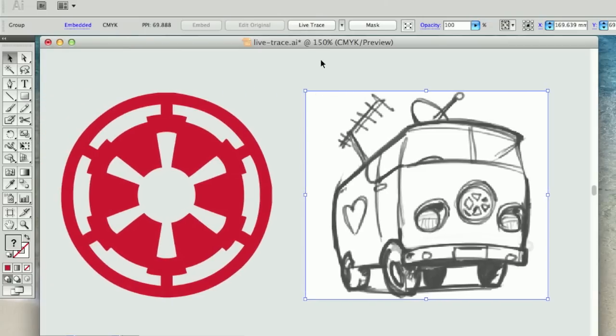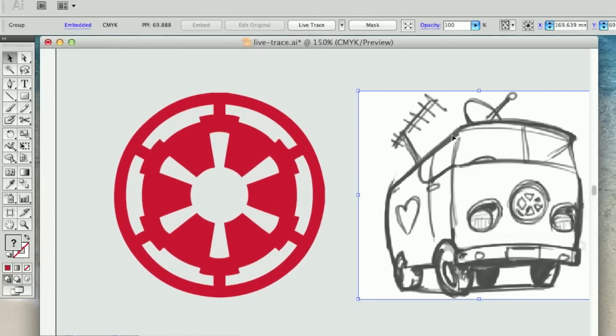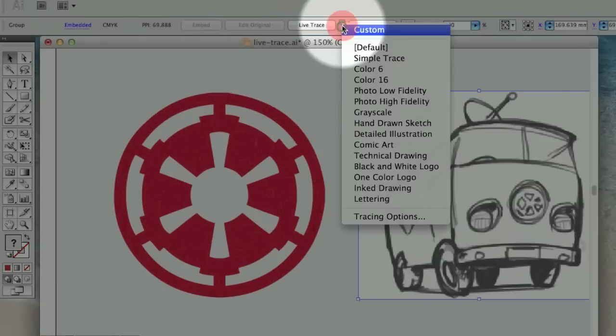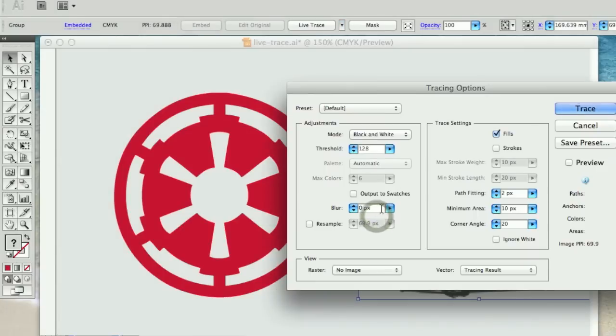And let's perhaps bring up our options panel again. Like I mentioned, we're simply going to the live trace option just here, and going down to the tracing options.